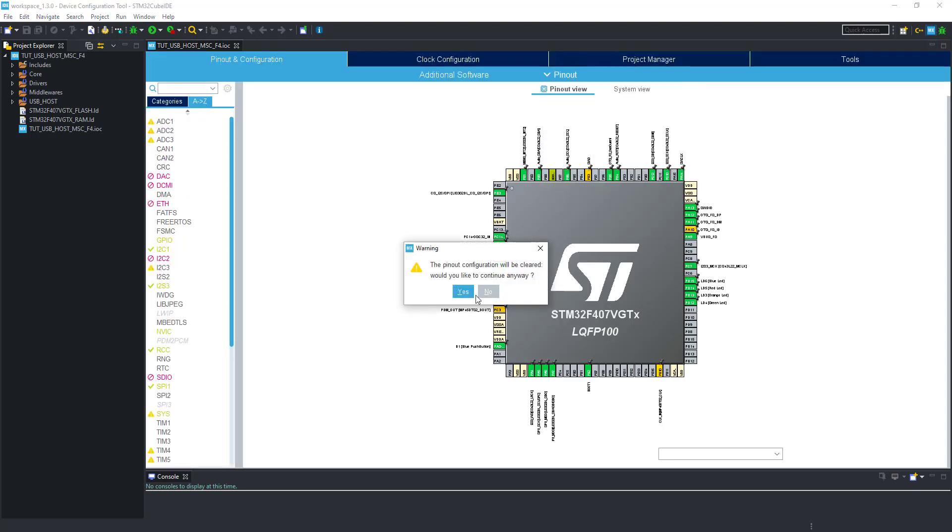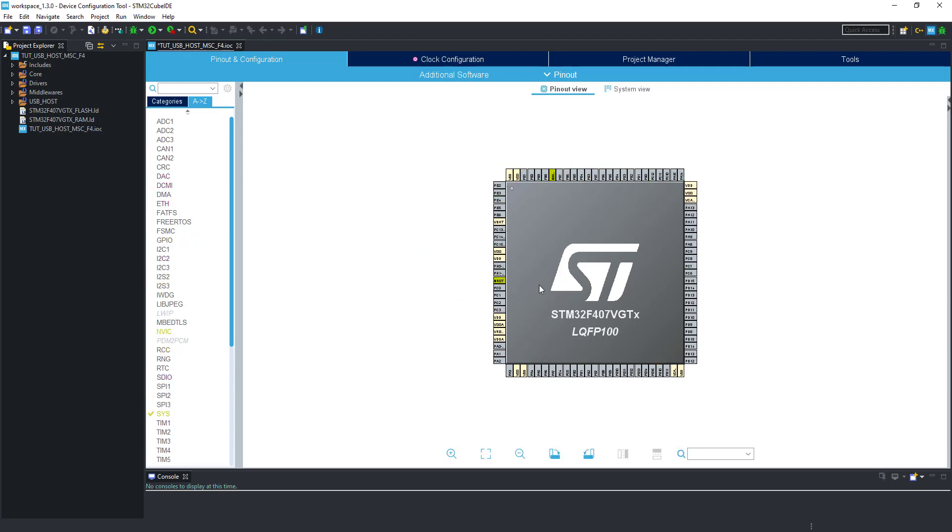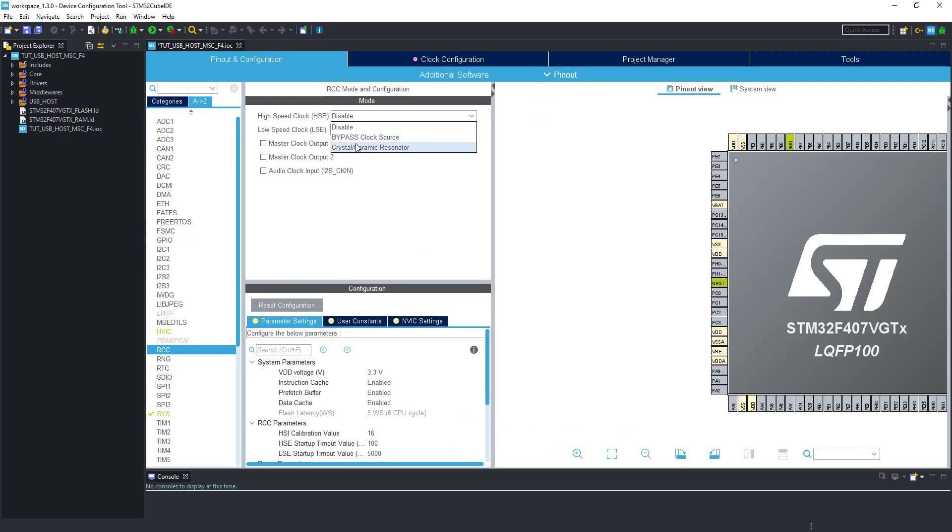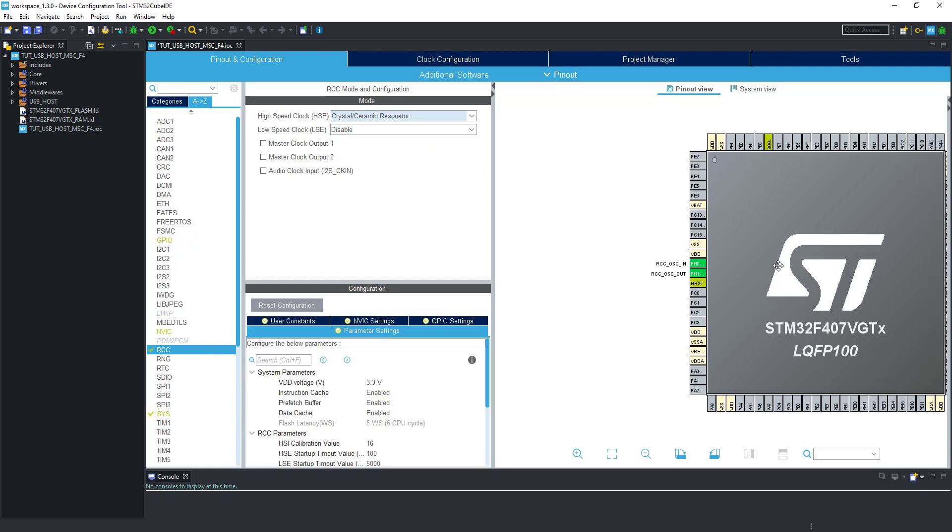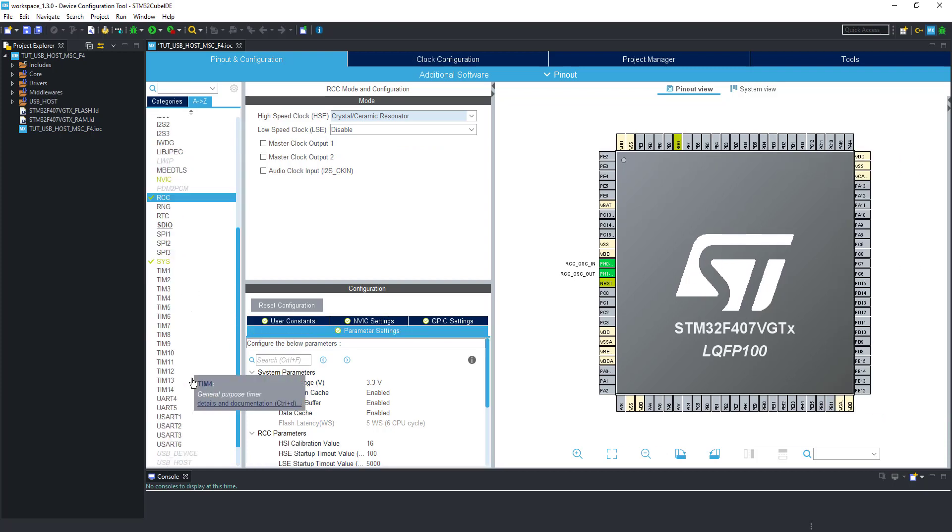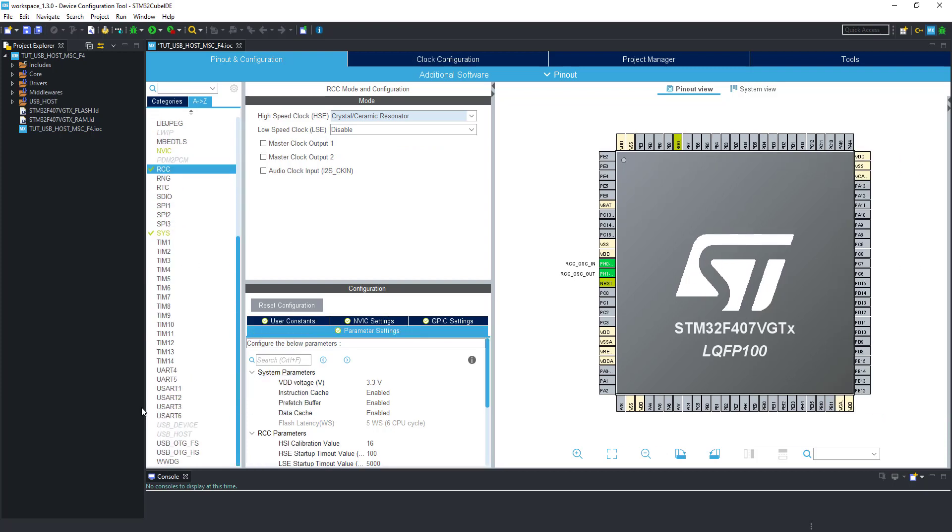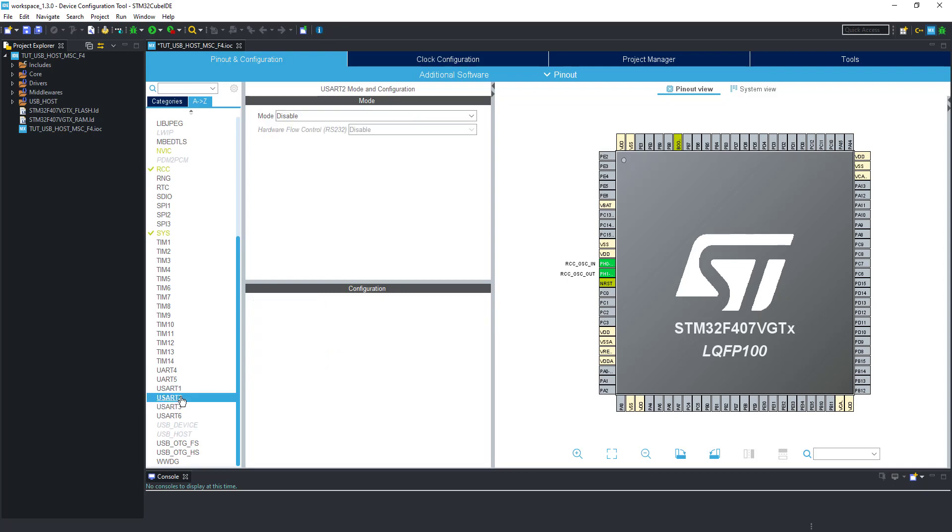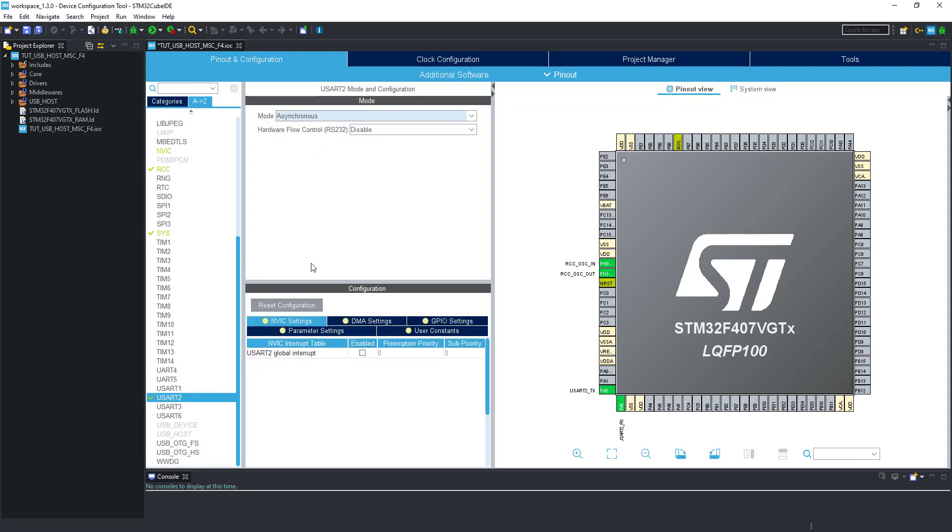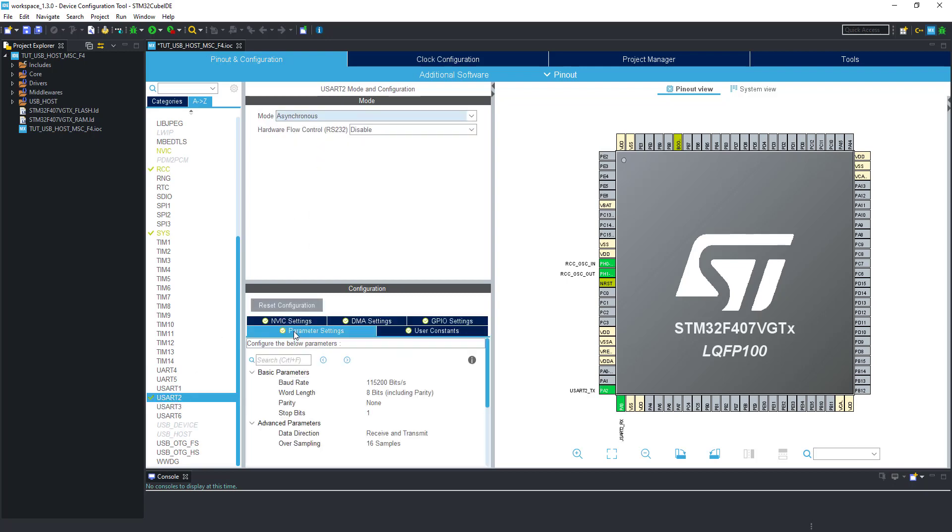Let's clear the pinouts first. I am enabling the external crystal for the clock. Let's select the UART for the debugging purpose. 9600 baud rate is just a choice, you can select any other too.